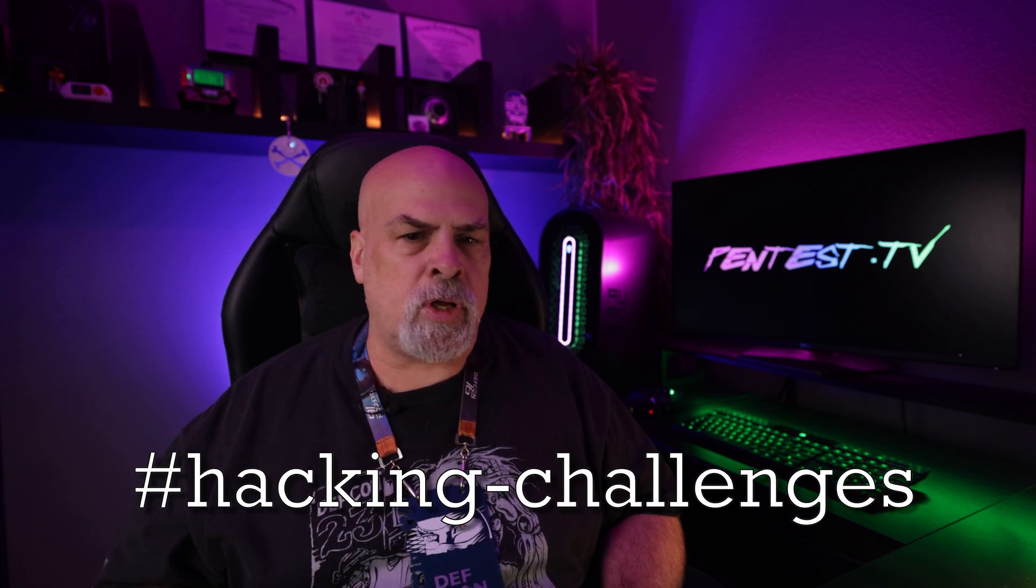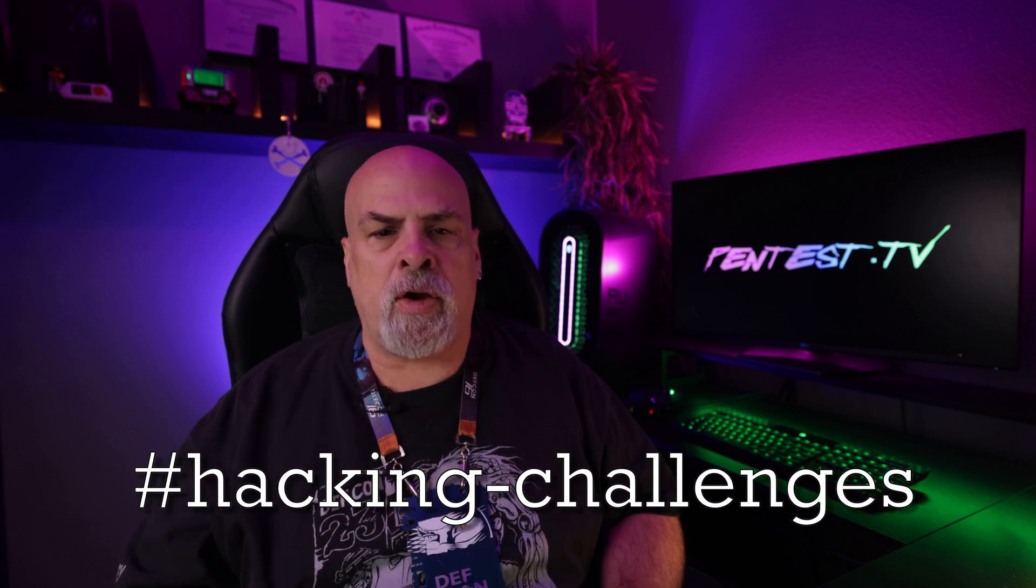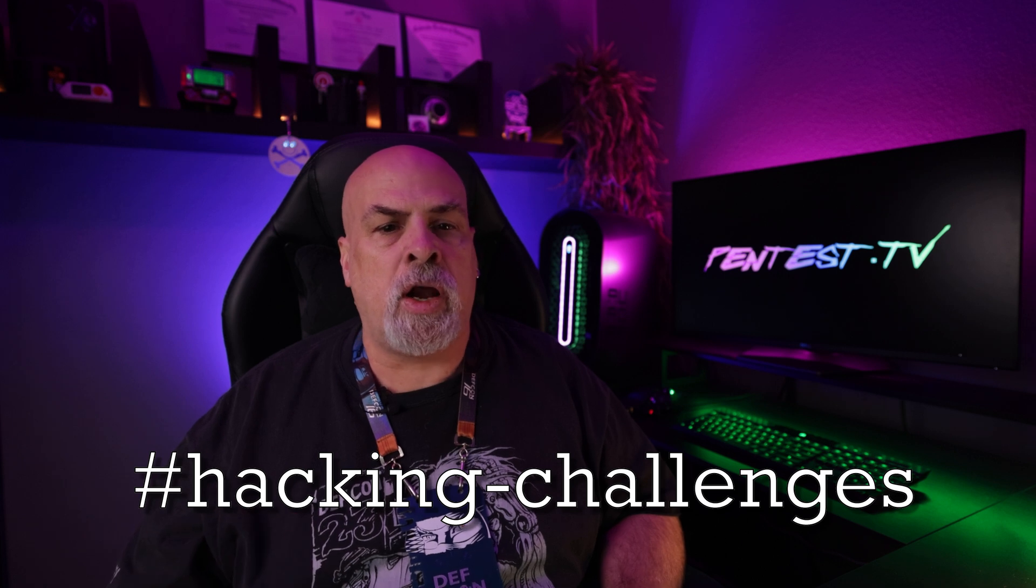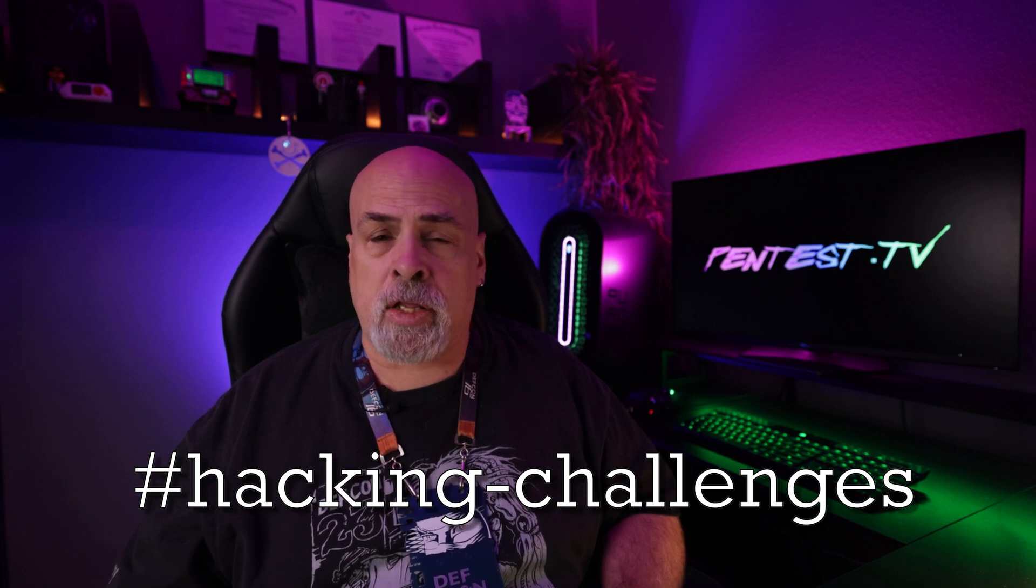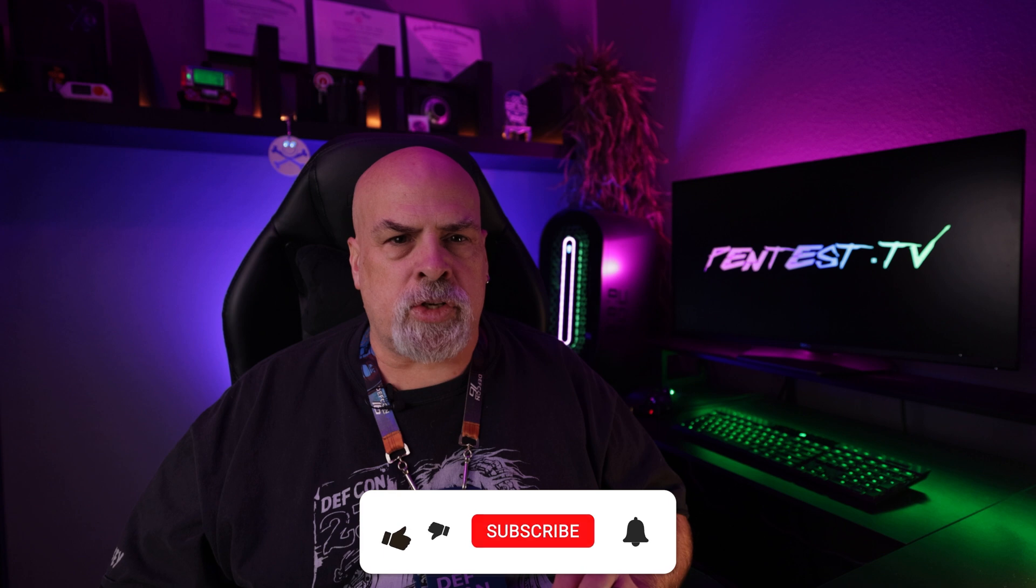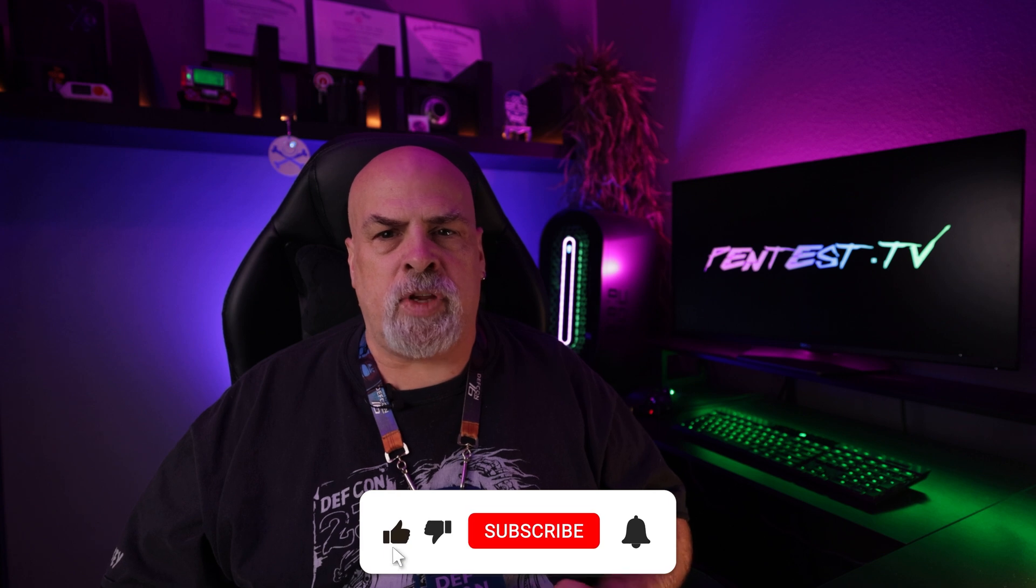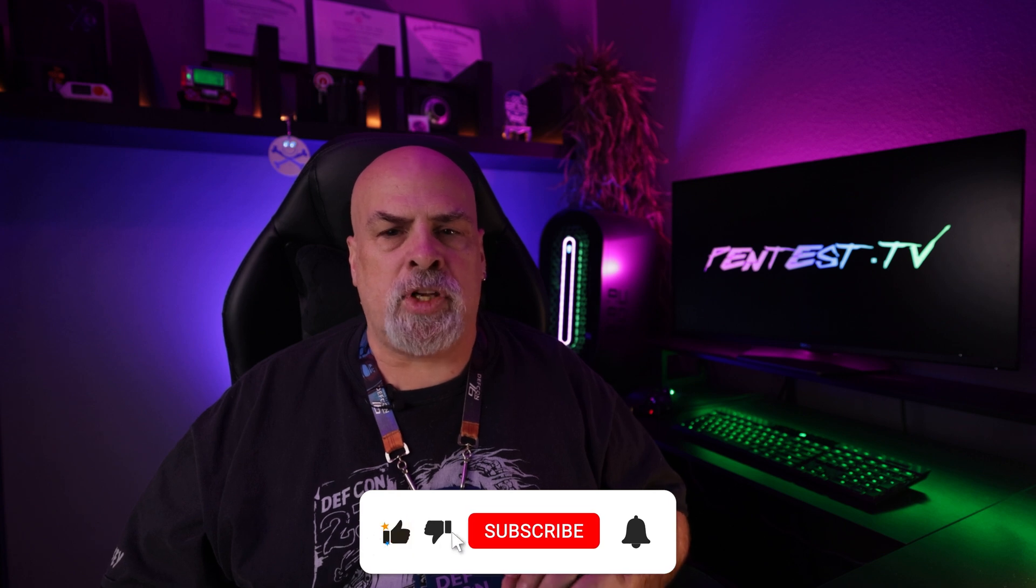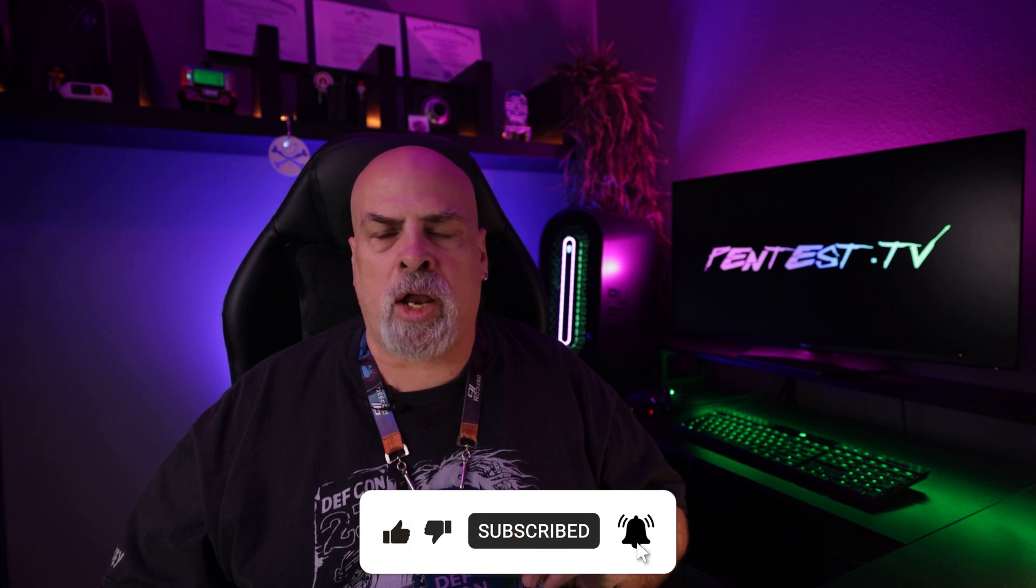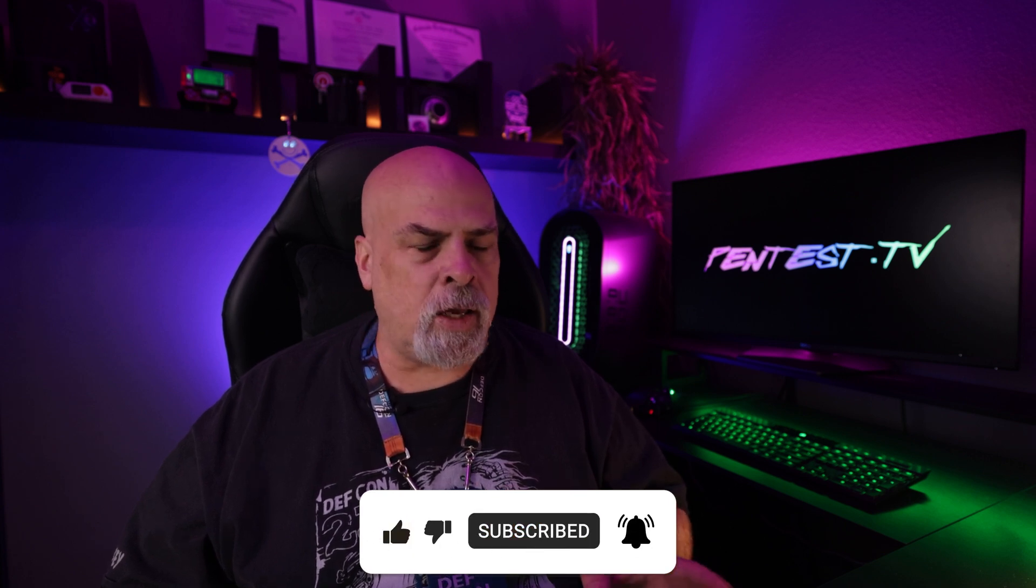Before we get into the specifics of how we set up our lab, I want to point you to our Discord server, which you can find listed in the description below. If you have any questions or issues with this challenge, pop over there and ask those questions in our hacking challenges channel. Also, make sure you watch until the end of this video where I give additional pointers that will help you not only at hacking, but being a professional pen tester.